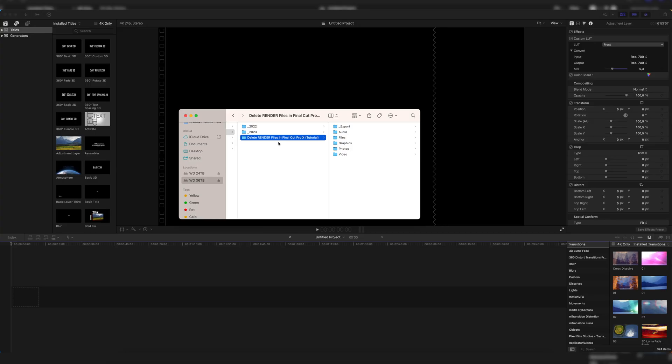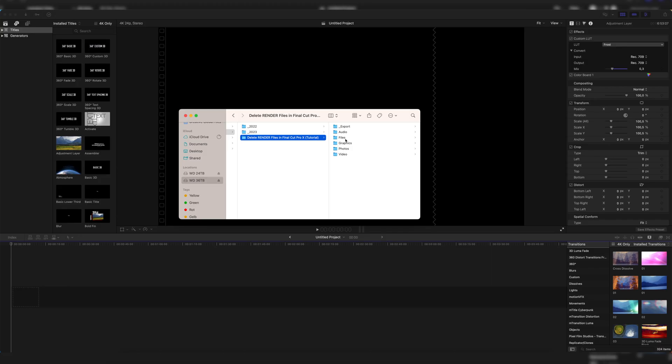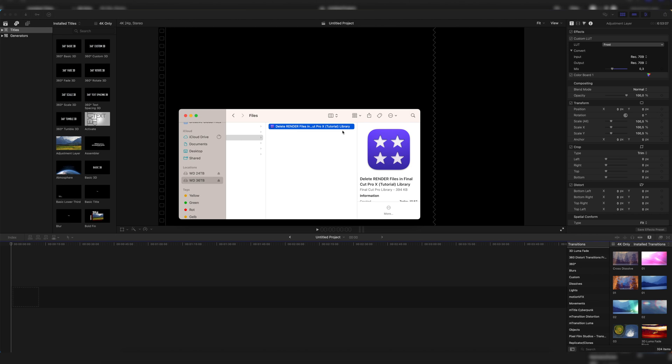So first you have to navigate to your library, which is at the point where you saved it. I always save my libraries in the files folder in my project folder. If you want to know how I organize my projects, you can click right up here. Or if you don't save the libraries manually in your project folder, I think they are saved in the Movies folder on your Mac. But anyways, let's just navigate to your libraries folder.